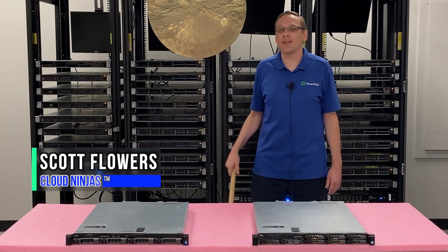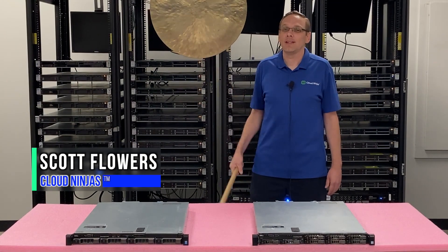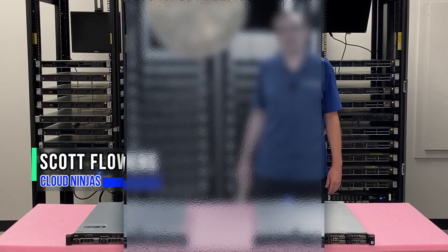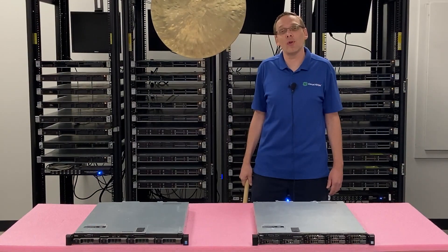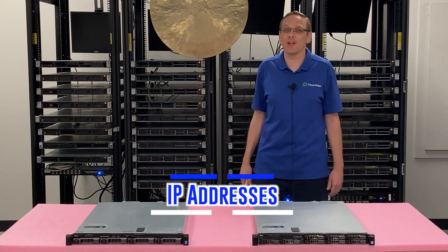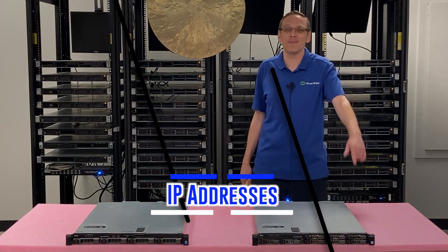Hi, I'm Scott Flowers with CloudNinjas. Today we're here to continue our series on the Dell PowerEdge R430 server. In this video, we're going to specifically focus on IP addresses. Let's get going.